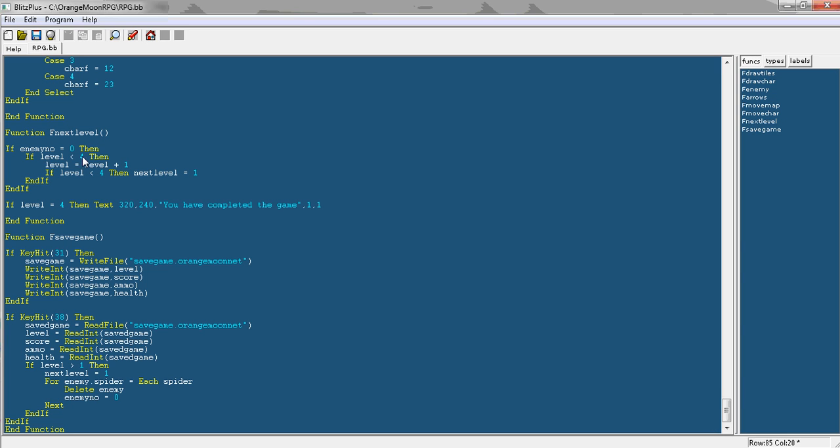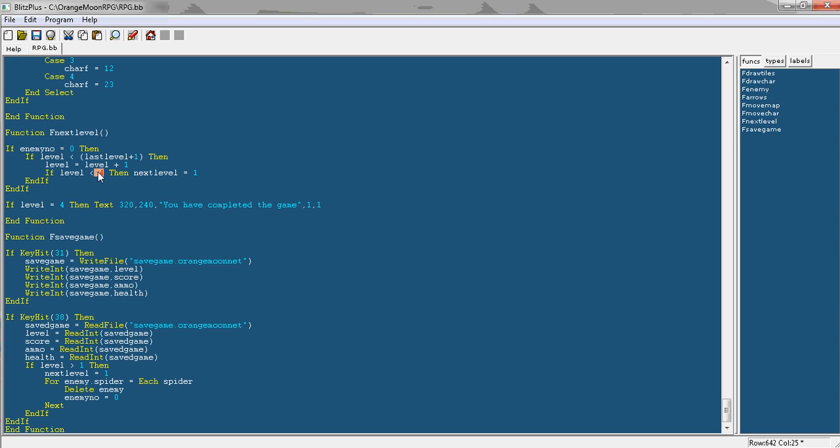So now when you say if level is smaller than, instead of saying four you can just say last level plus one. And then replace, we'll copy that and replace the if level is smaller than four here.